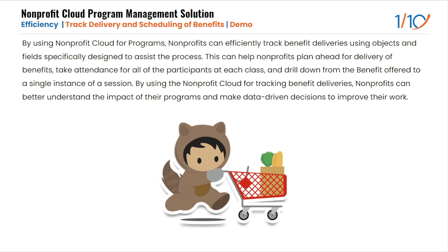But the real power of the Nonprofit Cloud comes from its ability to help nonprofits understand the impact of their programs. By tracking benefit deliveries, you can gather valuable data that could drive decision making and improve a nonprofit organization's work. It's not about just doing good, it's about being able to do good better.